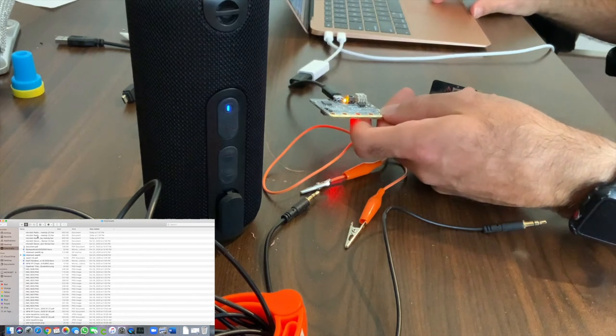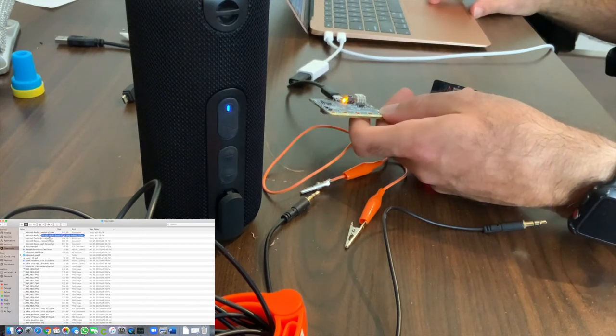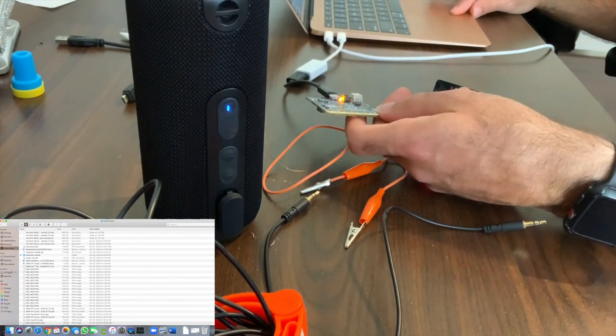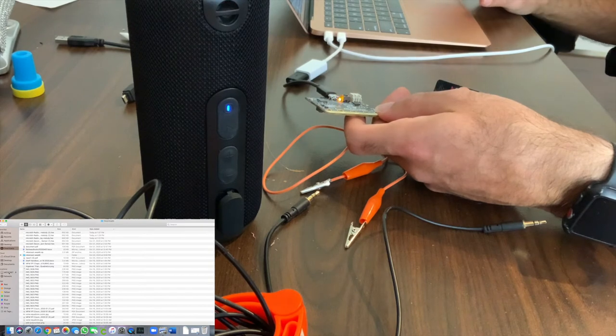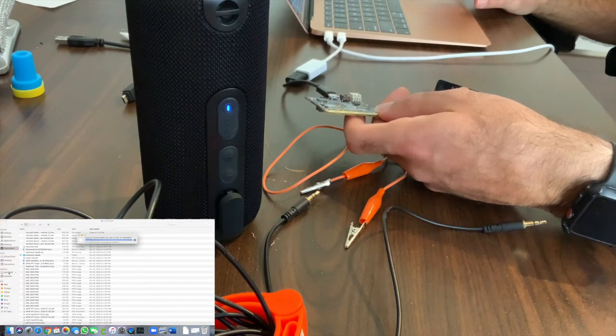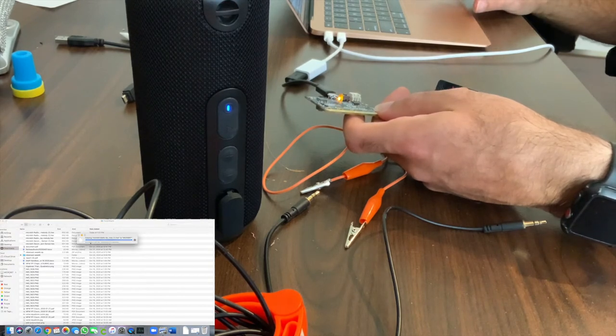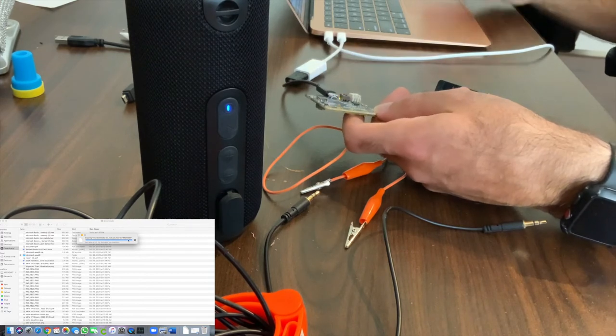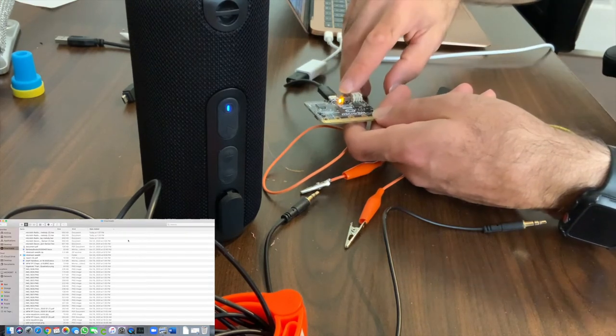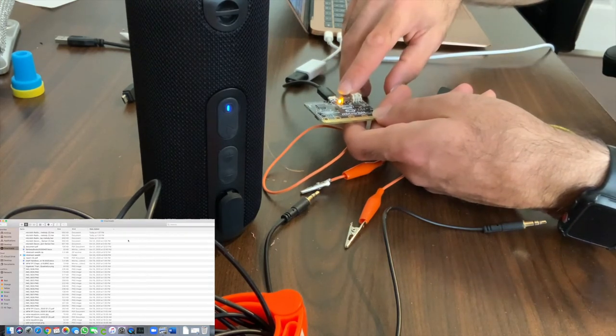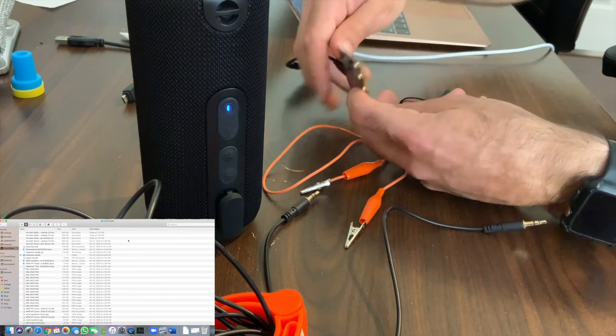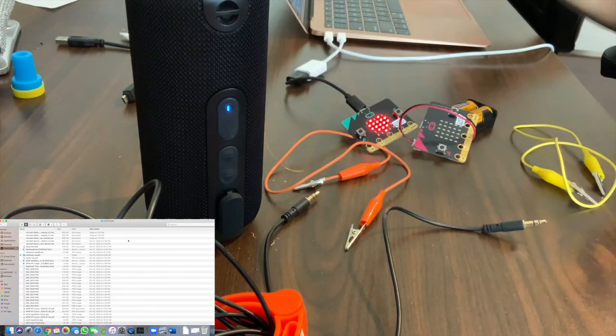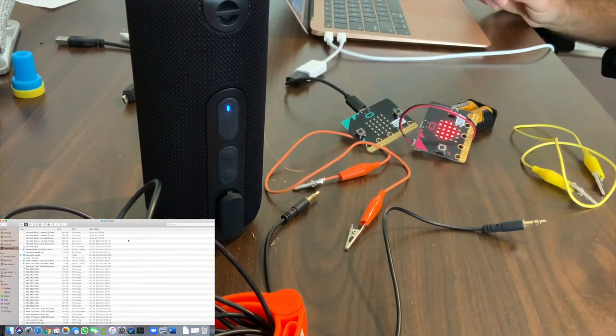On the computer under locations, micro:bit shows up again. I'm going to drag that same code down here. It's loading. The window pops up saying it's loading. That light's going on on the physical micro:bit saying that the code is blasting through and we get the happy face.